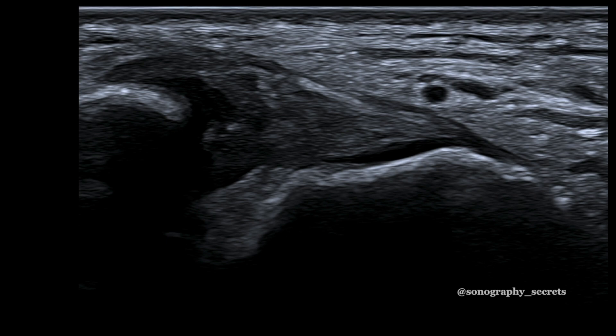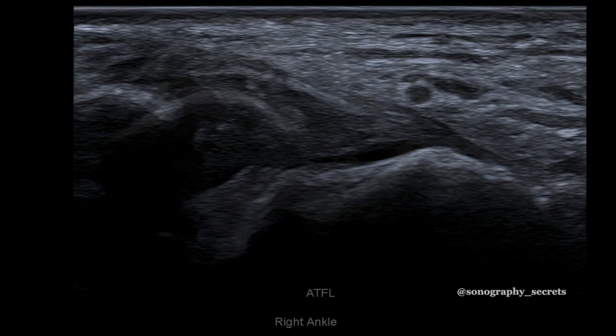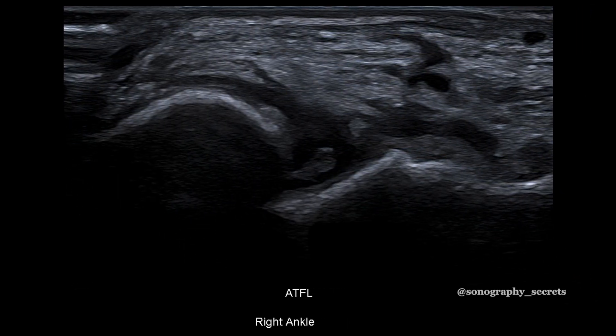Here is a partial tear of the ATFL. The most common finding of a partial ligament tear on ultrasound is thickening of the ligament, due to increased cellularity, fluid within the ligament tissue, and disorganized remodeling. A partial tear can also be hypoechoic, heterogeneous, and with non-uniform thickness across the joint, but the integrity of the ligament band across the joint remains.